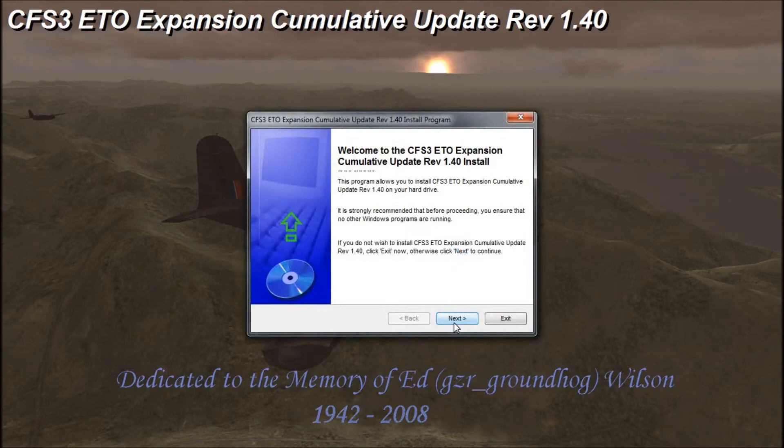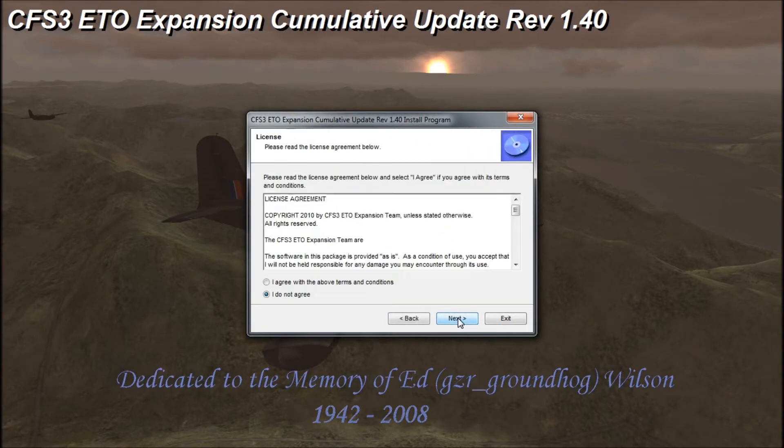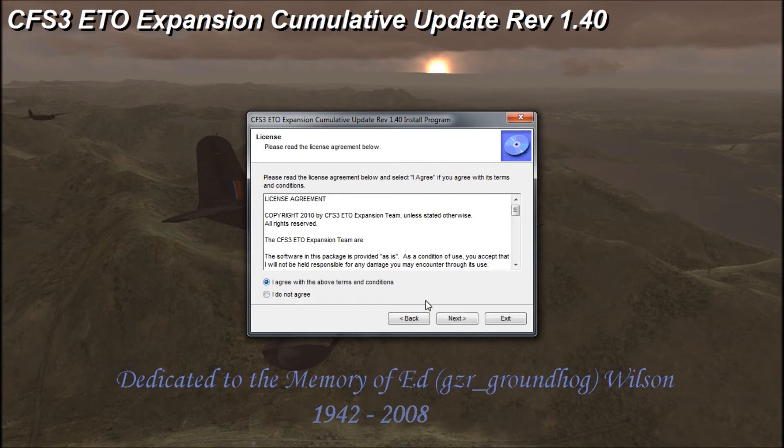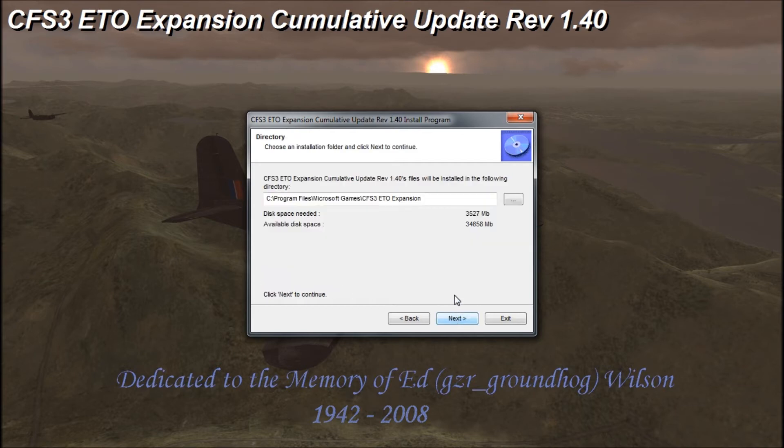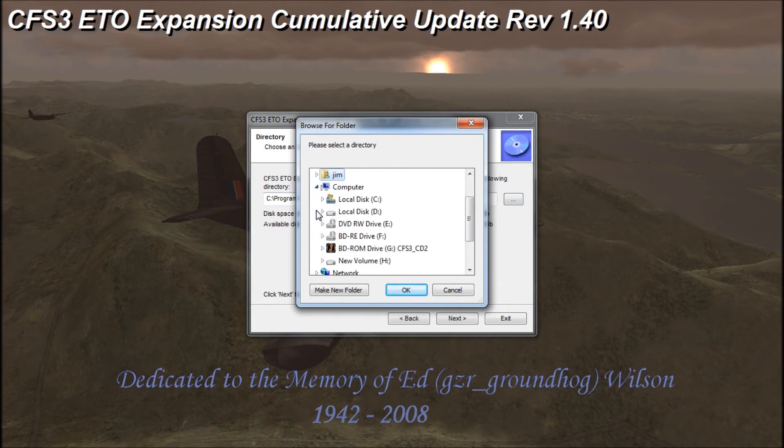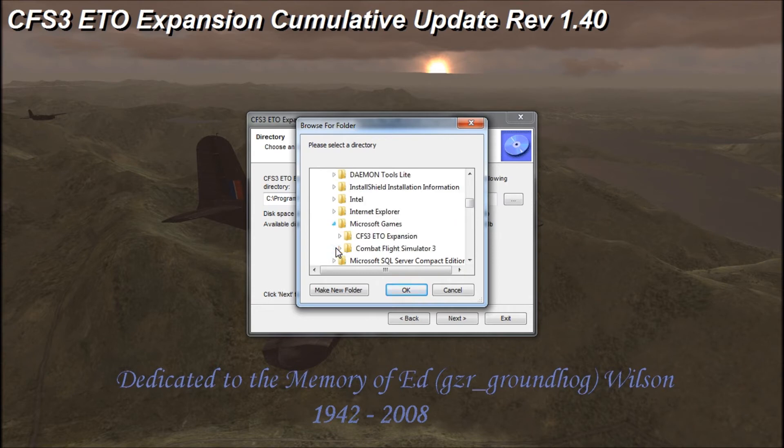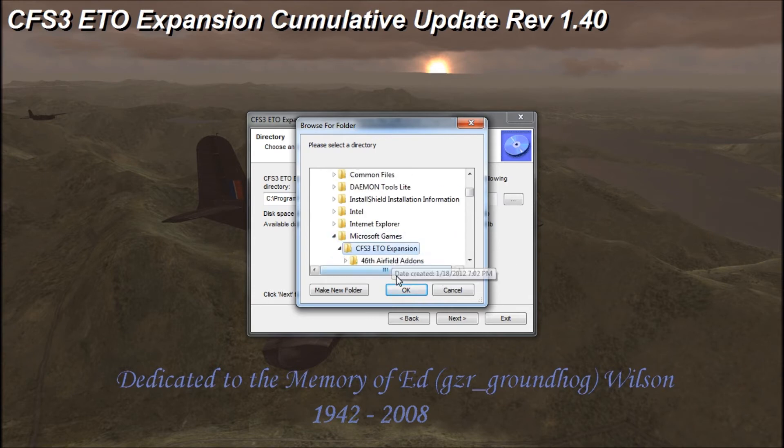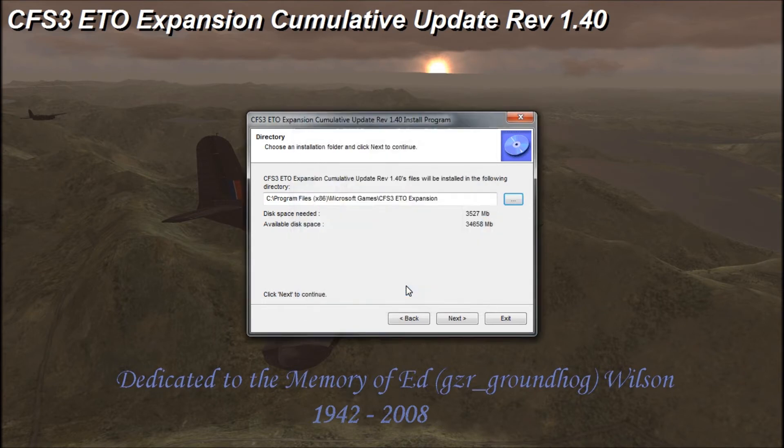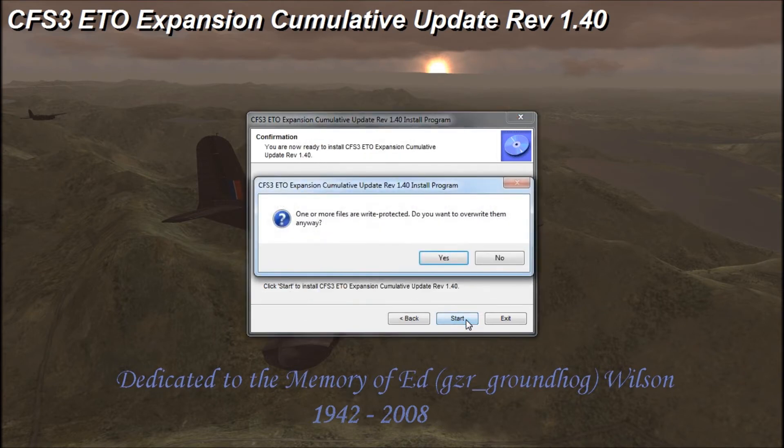Okay so we're ready to go, click next and agree to the terms and conditions and once again we need to change this path and we'll do the Microsoft games and make sure we highlight ETO expansion, click OK and click next and start.